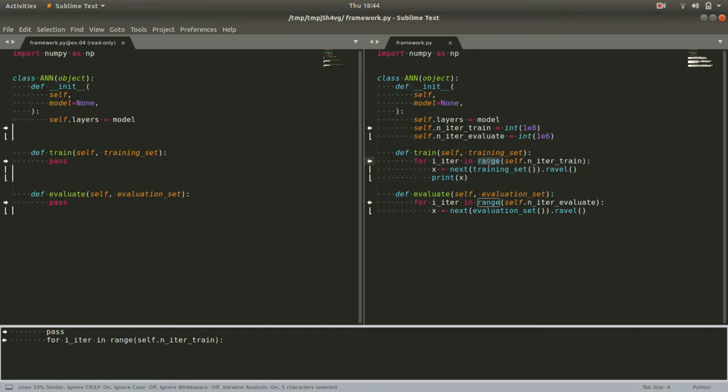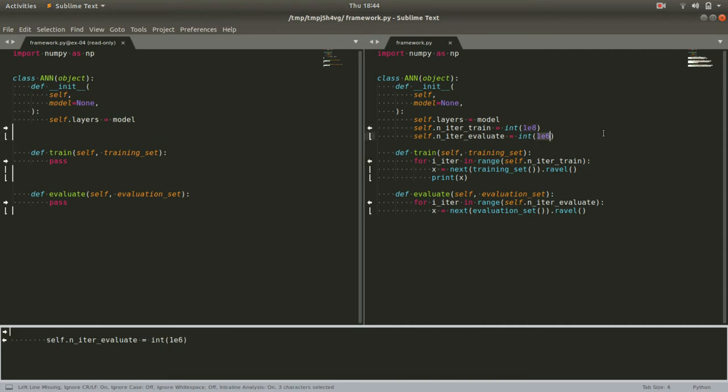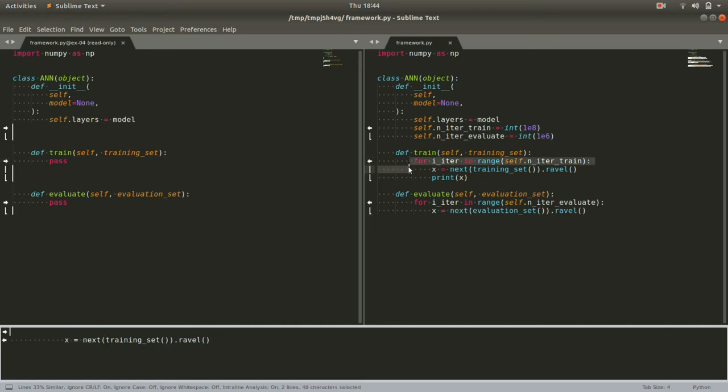We're setting a fairly large number for training here, 100 million, a million to evaluate. These are numbers that will change later. We can go now into the train method and iterate through each one of these 100 million iterations.